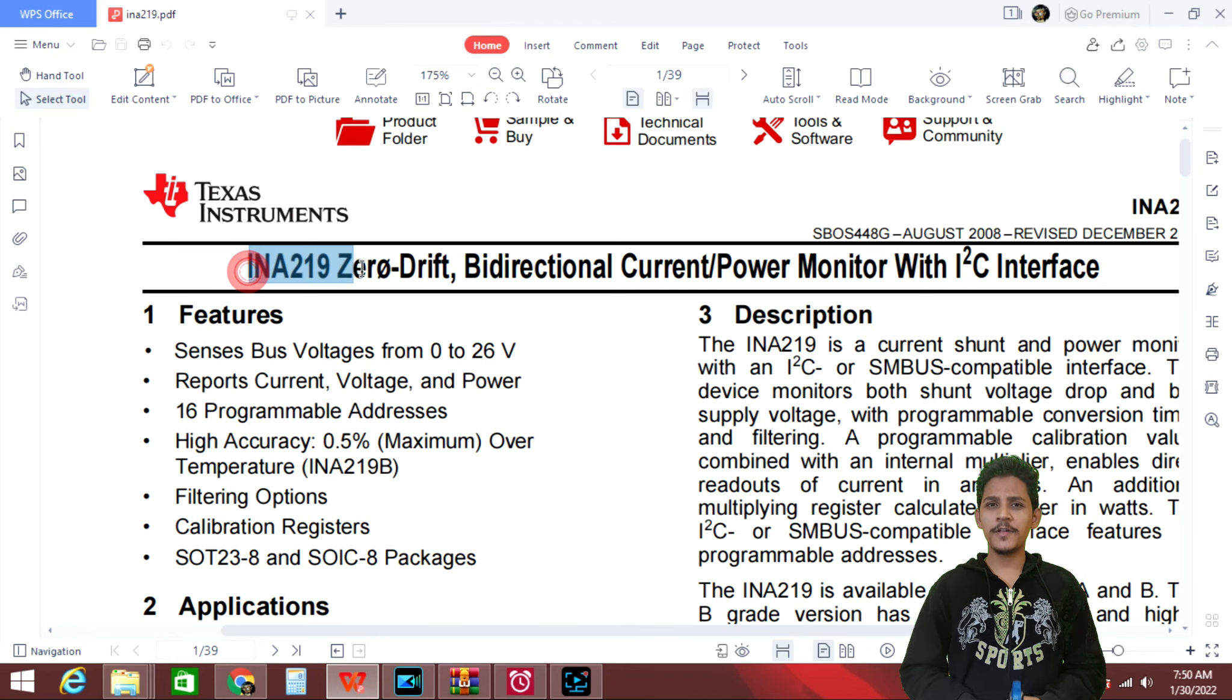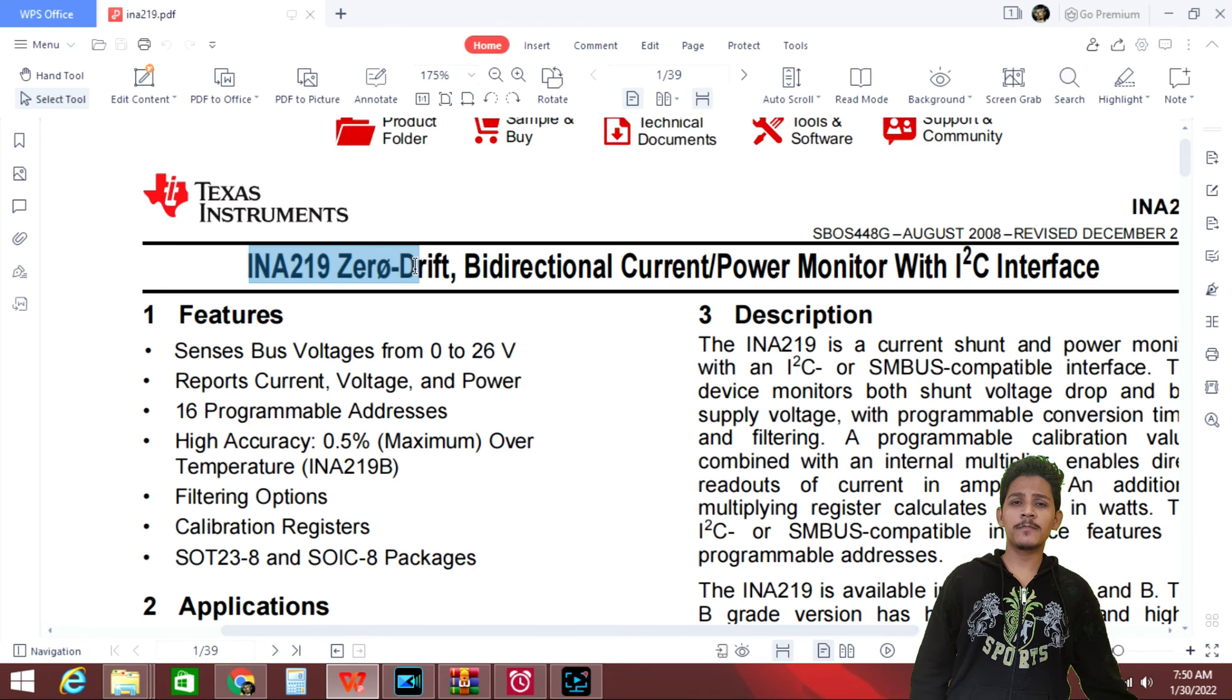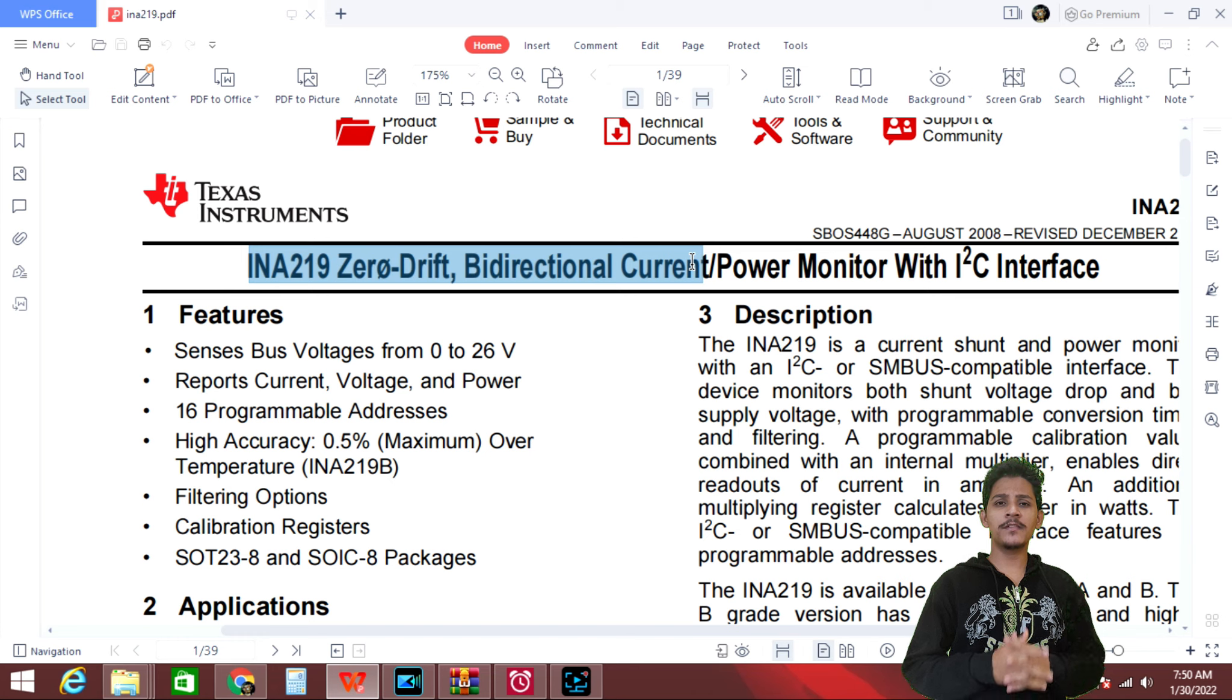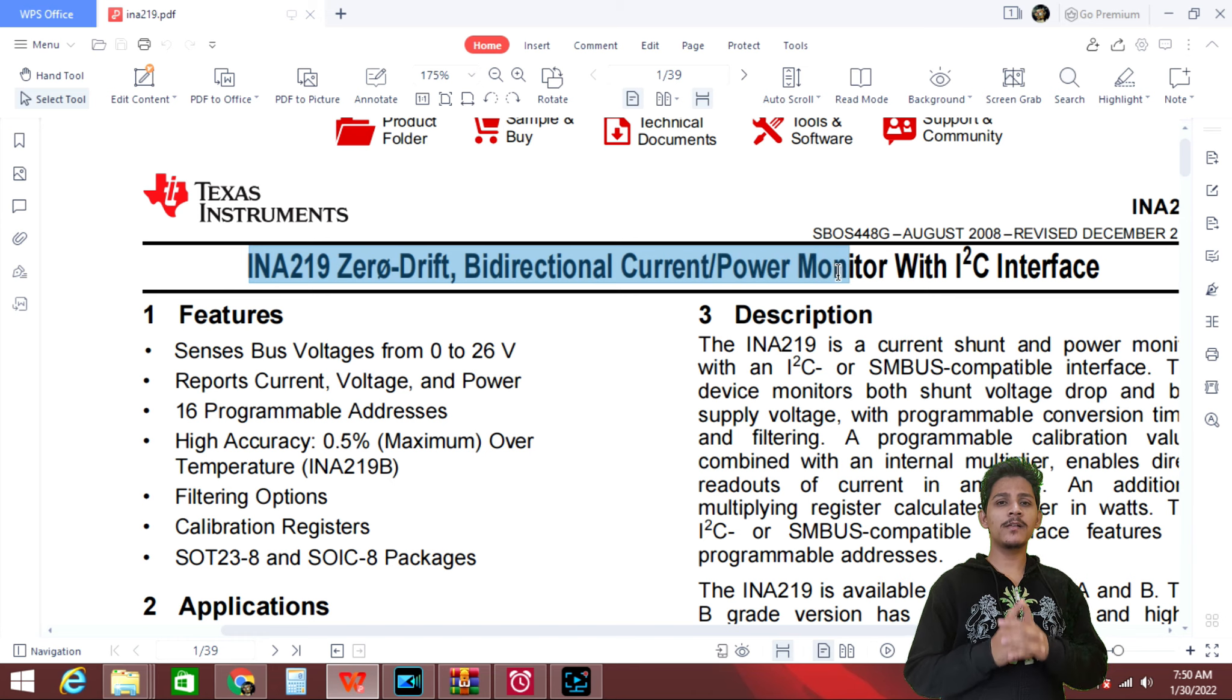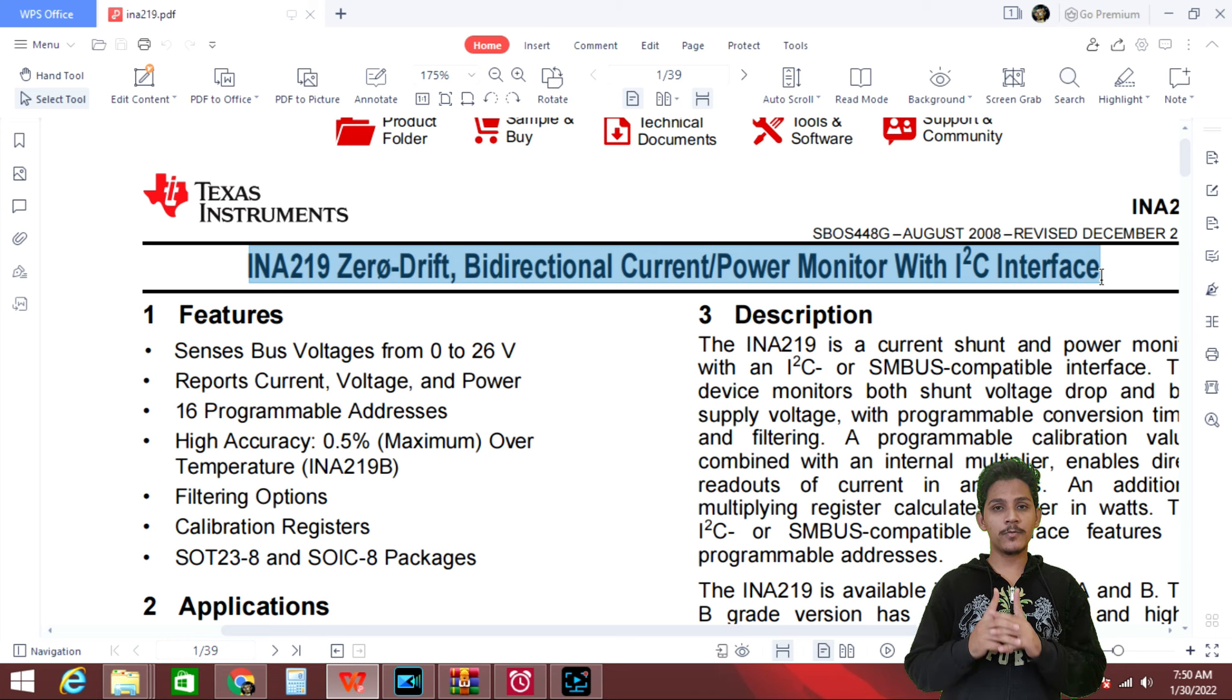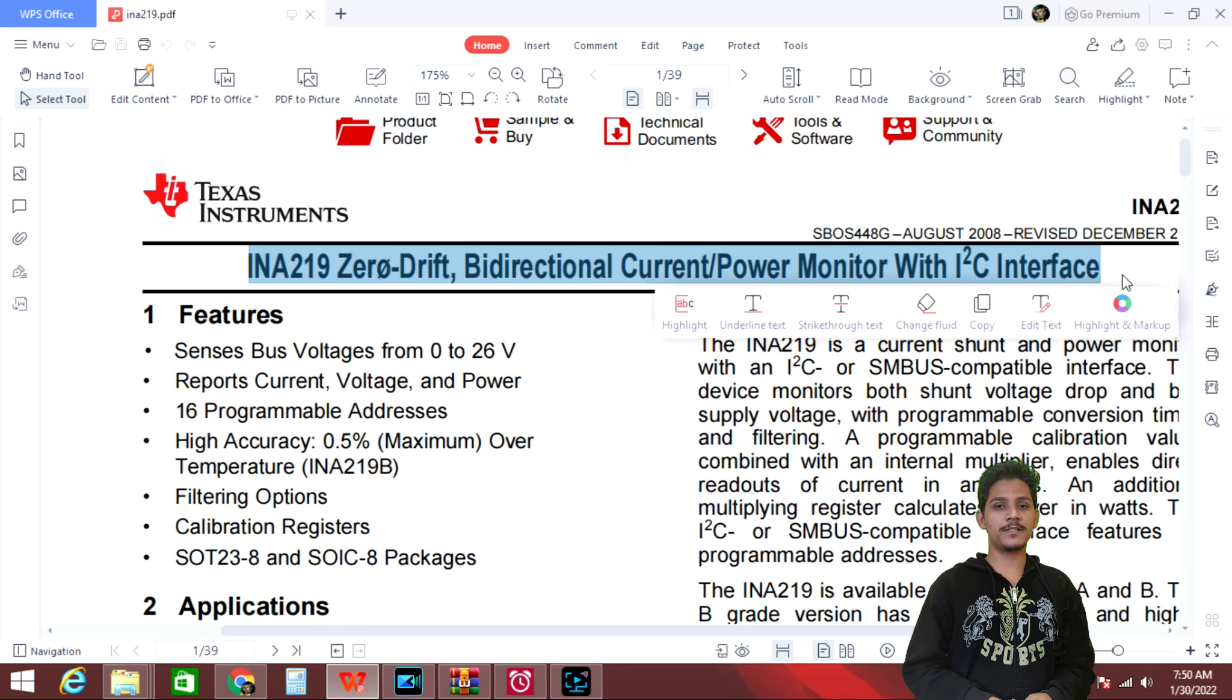Hi there. Today in this video I'll explain INA219 sensor which is a zero drift bi-directional power current monitoring sensor with I square C interface.